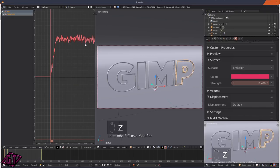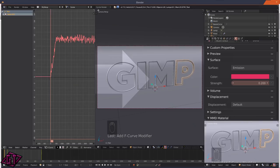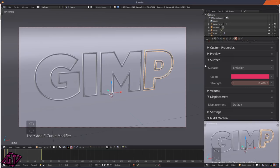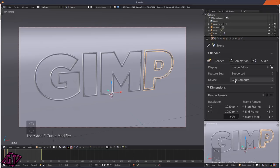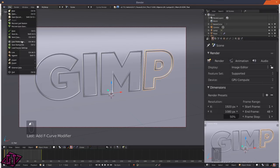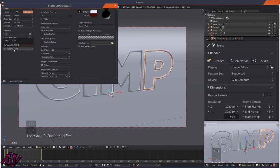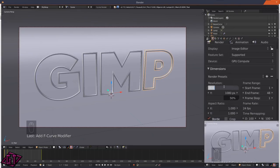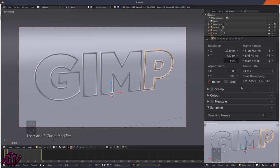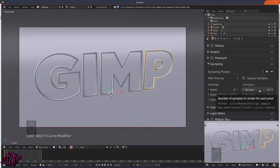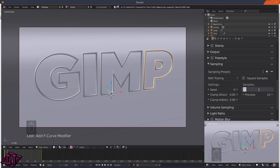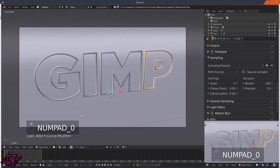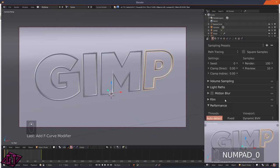Press Z and go back to solid mode, then close the extra window. Go to the Render tab - I have mine on GPU rendering. Go to File > User Preferences > System, choose CUDA, and if you have a supported graphics card it will show up there for GPU compute. I'll set it to 1280x720 at 50% and set the sampling to 100 samples for tutorial purposes.